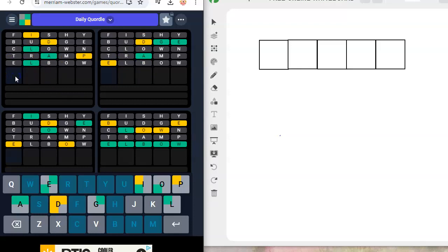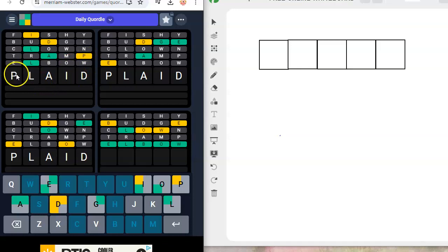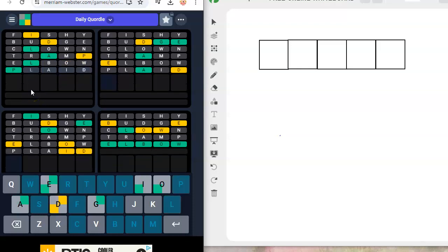This L, A. So, probably plaid. P, L, A, I, D. P could go here. I could go here. D could go here. We know the P doesn't go here. DL doesn't work. Laad. Plaidy? Plaidy? No. Plaid. They like the word plaid in this game anyway.